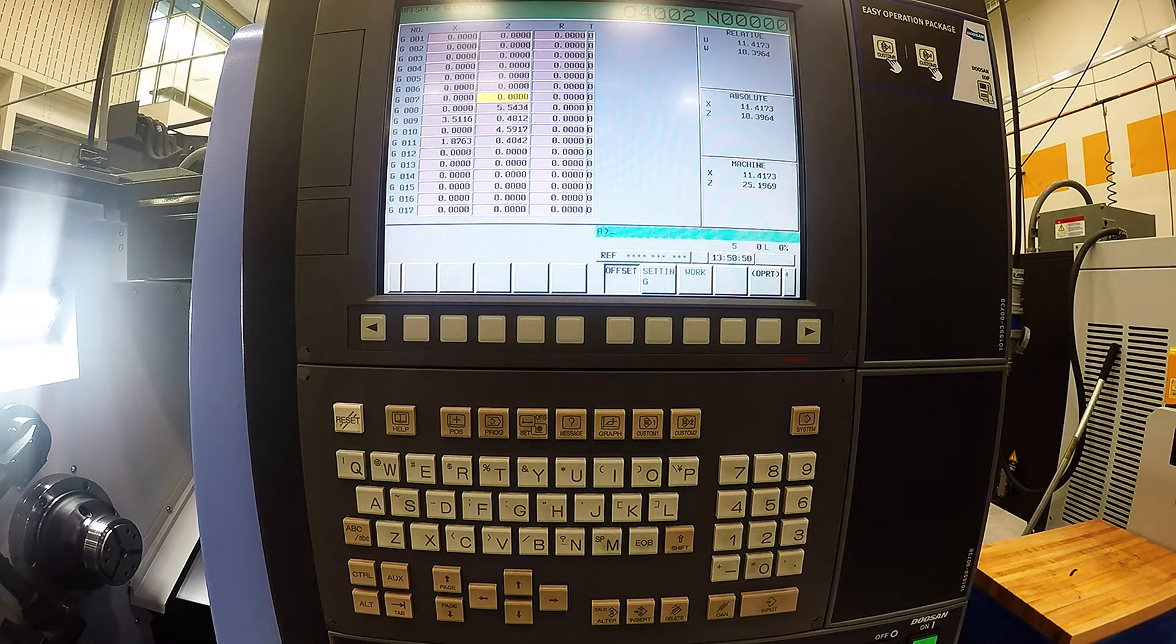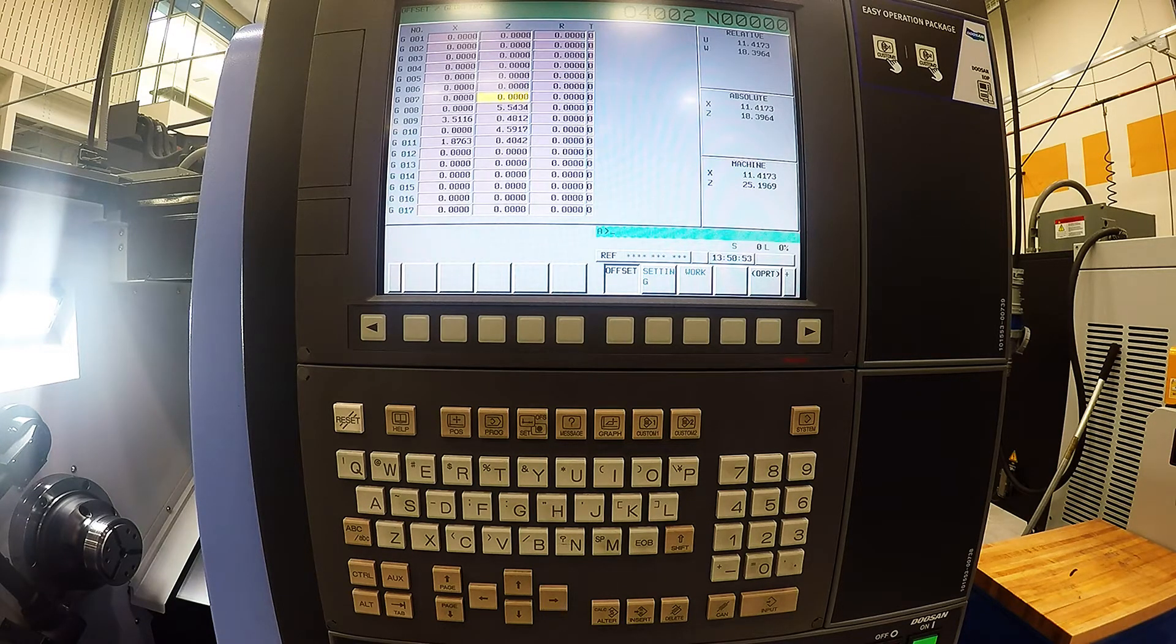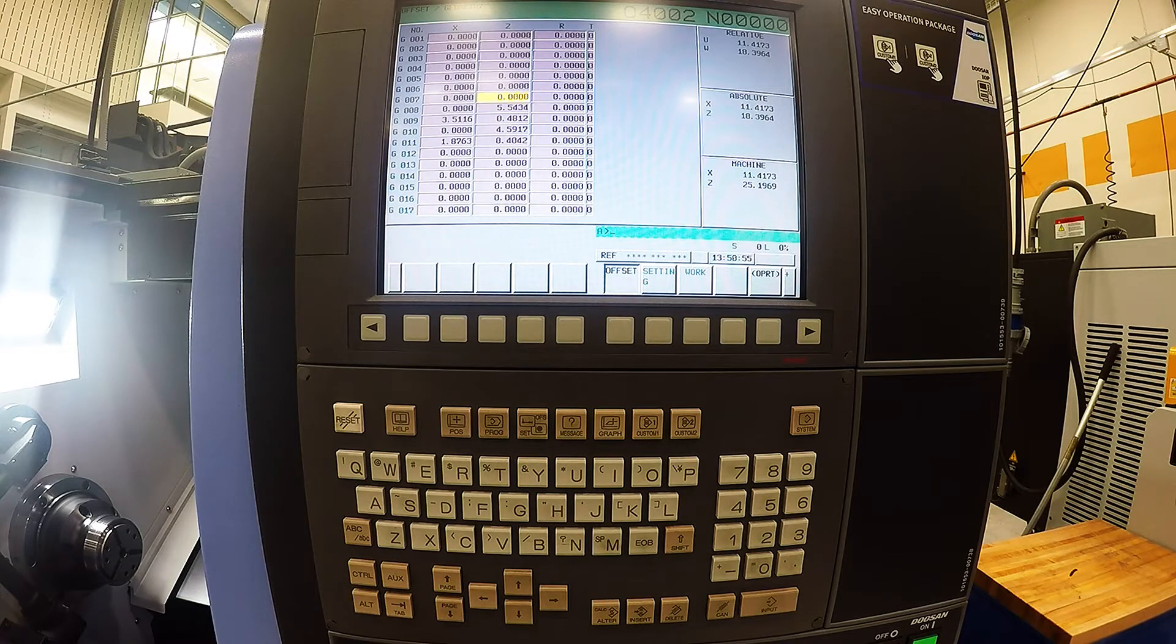In the next video, I will show you how to use the Renishaw probe to set your X and Z for different tools.